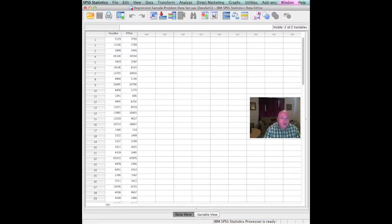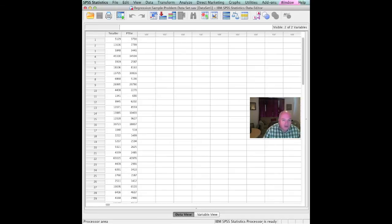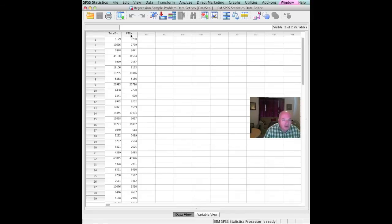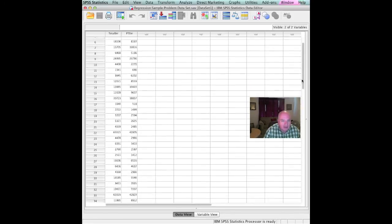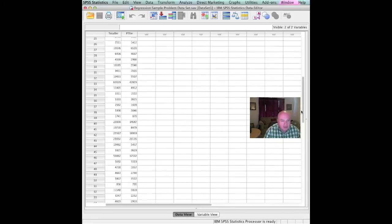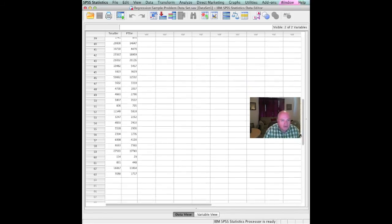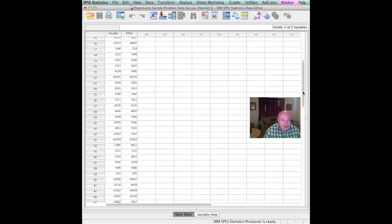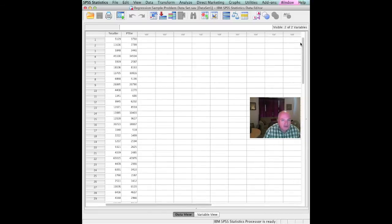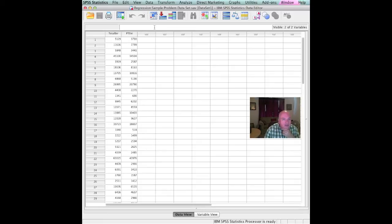Well, here we are in SPSS. And you will notice that I have already gone into the variable view, set up two variables called total enrollment and part-time enrollment. And then I have copied those data which I extracted from the IPEDS for the 63 institutions in the state of Texas. So what we're going to do is we're going to conduct a simple linear regression to develop a model by which the total enrollment may predict the part-time enrollment.